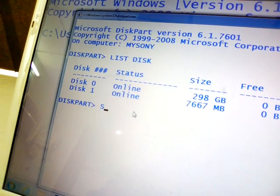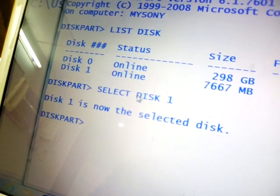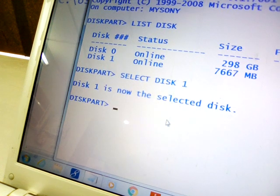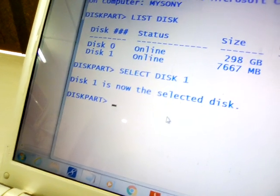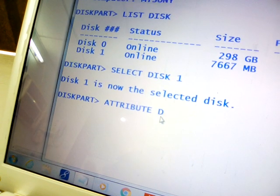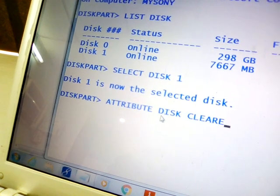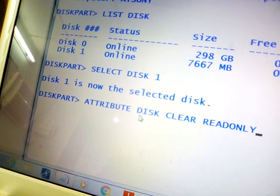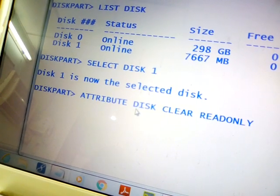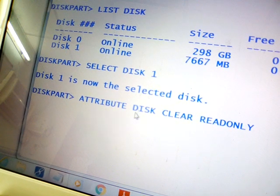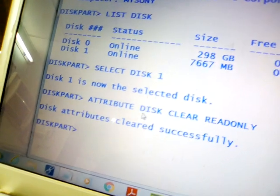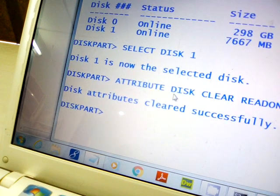Now type 'select disk 1' — our pen drive is now selected and active. Next, type the command 'attributes disk clear readonly'. This command will remove the write protection attribute from your selected pen drive or memory card. Press Enter — you will see the message: 'Disk attributes cleared successfully.'